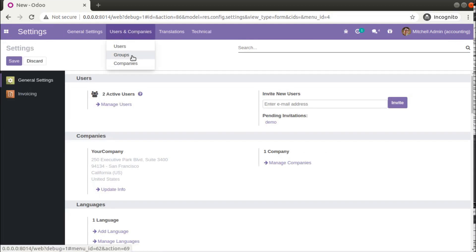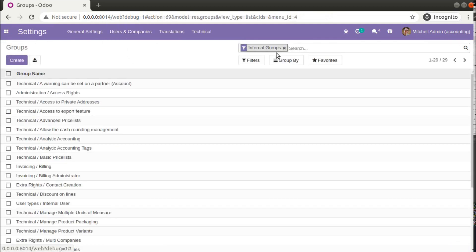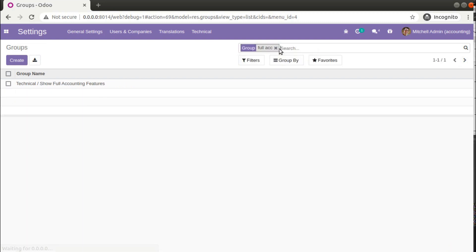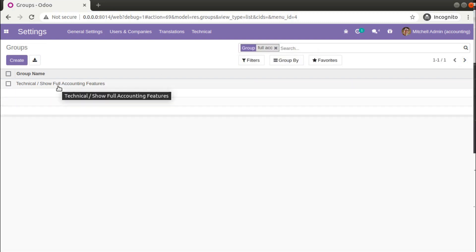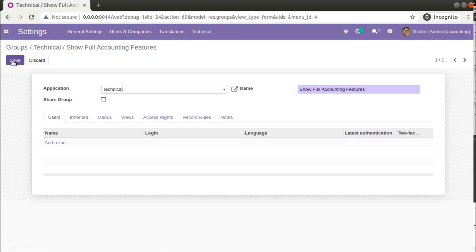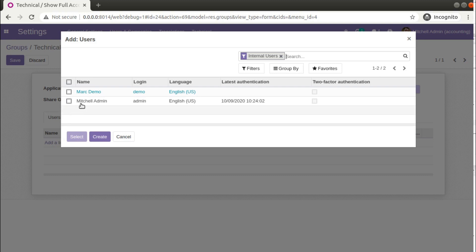Once developer mode is activated, I can come back to Settings. Here you can see we have a menu called Groups. If you search for 'full accounting' — I'll type 'full acc' — you can see: Technical: Show Full Accounting Features. What you have to do is add your users to this user group. I'll click and add the users from here.